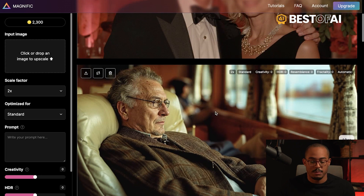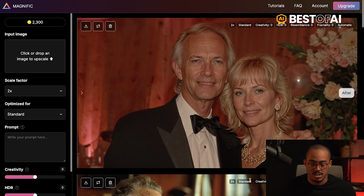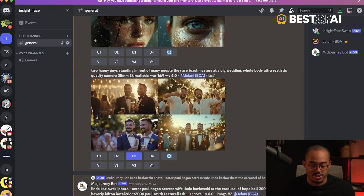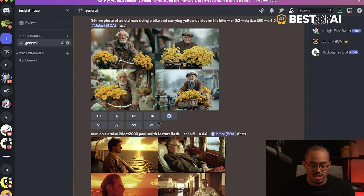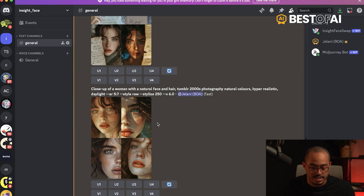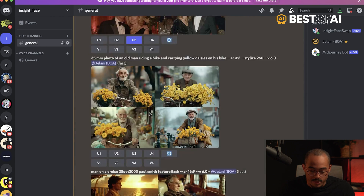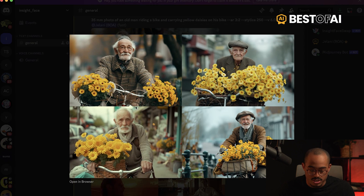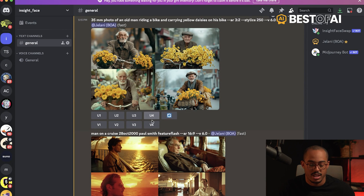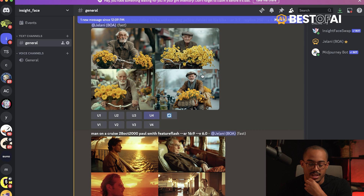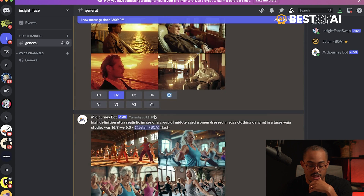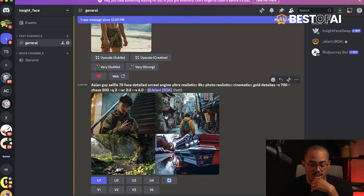So this is Magnific — let me show you how it works. The first thing is you'll want to create that image inside of Midjourney. You'll see I have some images I was creating and playing around with. Let's just say I wanted to do one of these — you have your image, you create it inside of Midjourney, and then you want to upscale. I'll upscale number four and take that image into Magnific.